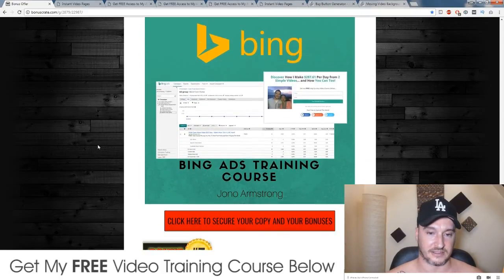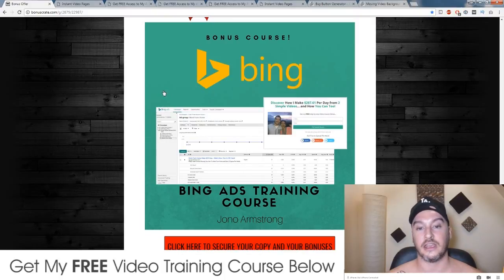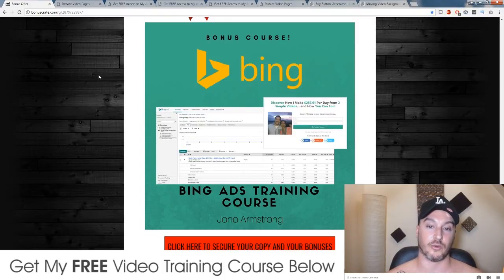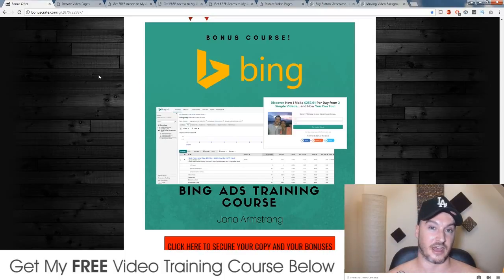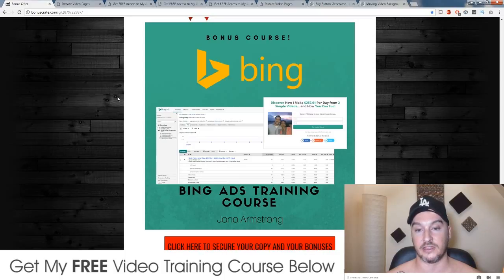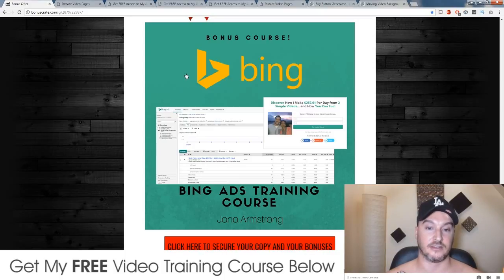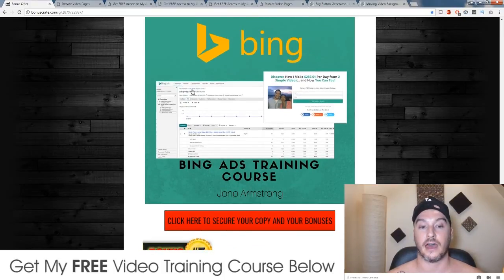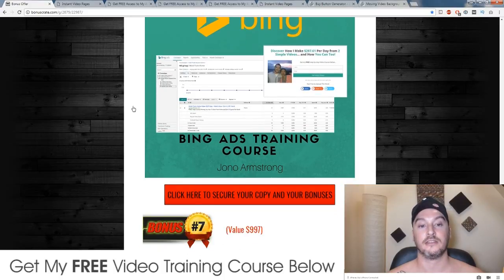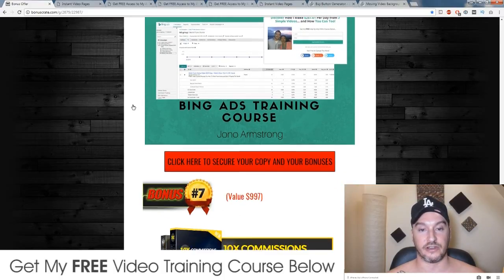Bonus number six is my crash course in Bing. Once you've got your Instant Video Pages set up, you're going to want to know how to send traffic to them so you can start making money. Bing is a brilliant platform where you can get really cheap traffic and it's good for affiliate marketing. I have a lot of experience in Bing, and in this course I'm showing you exactly how to set up a campaign, do your keyword research, and all of that good stuff.